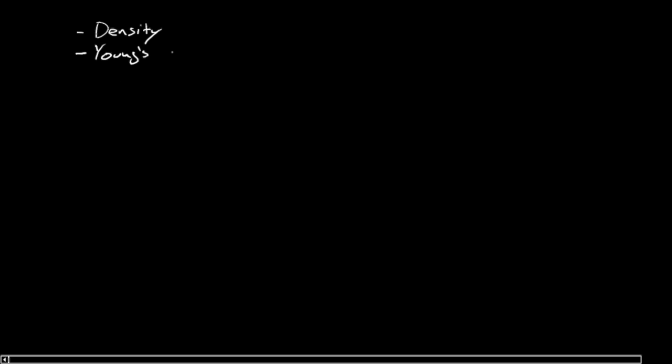We've also spoken about the Young's modulus. Young's modulus - typically for mechanical designs, we often want a high Young's modulus, something that's stiff. That was that term that describes the Young's modulus, the stiffness.